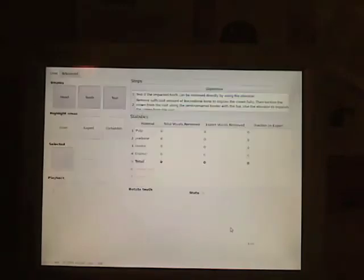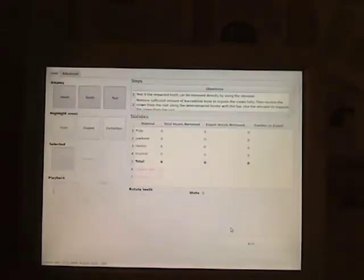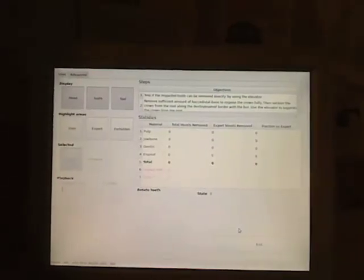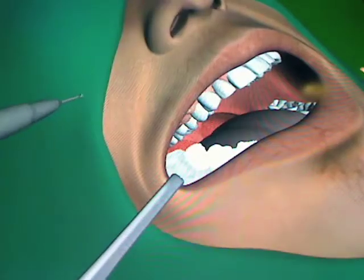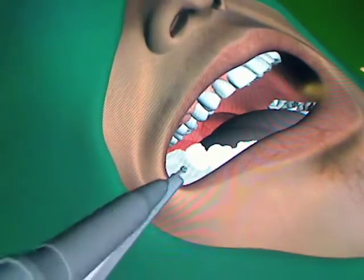When the simulation starts you switch over and view it on the main screen. Here you also put on your 3D glasses so you get a depth sensation when you are performing the exercise.